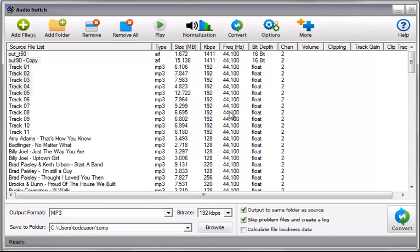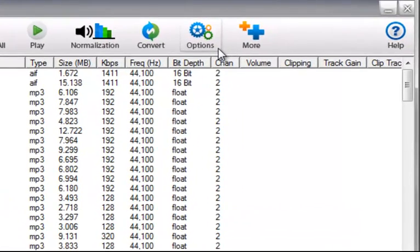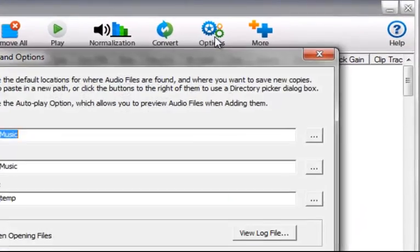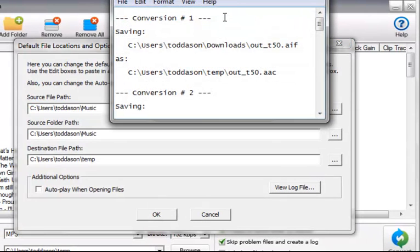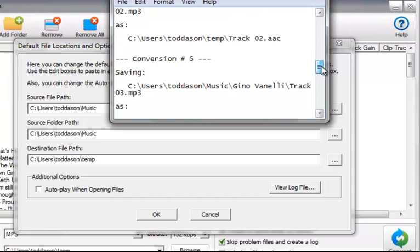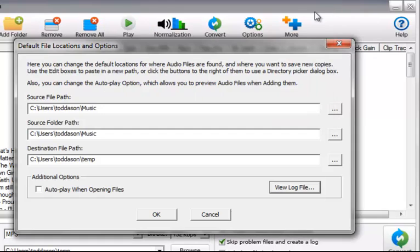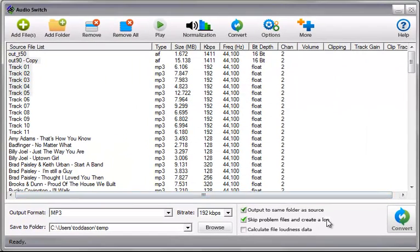Only to find out that it's still waiting for your input. So if you select this skip problem files box, what it does is when it encounters a problem like that, it will simply skip it. But what it will do is log those issues or those problems. And you can look at those at the completion of the conversion by simply going up here to the options button, going to view log file, and it will open up that log file and show you the conversions that it's done. And any problems that you see will also be recorded in here as well. So that's what that particular button is about.